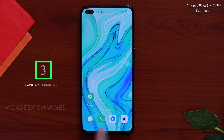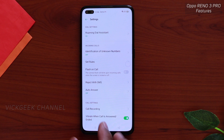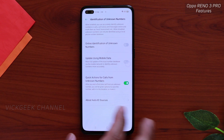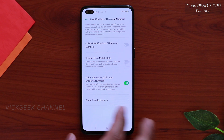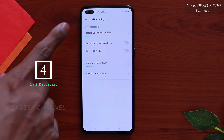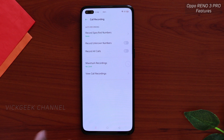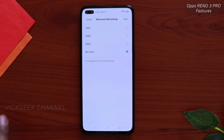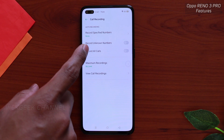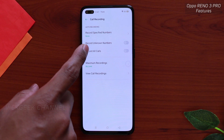Moving on to call recording — just tap on the Phone app, go to Settings, and there are a bunch of things to customize. There is identification of unknown numbers; if you turn this on, it will recognize and flag spam calls. There's also a call recording option where you can record only specific number calls, view call recordings, and set a maximum number of call recordings — for example, up to a thousand.